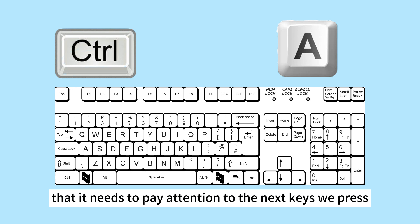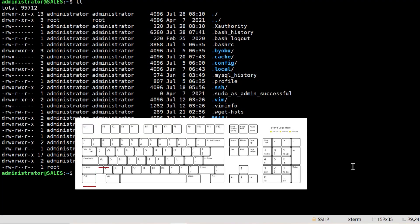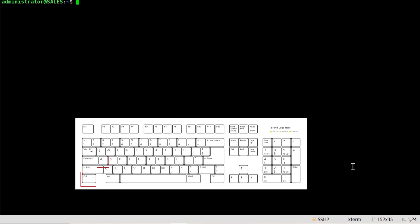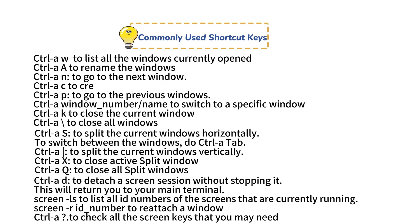For example, you can create a new window on the screen by holding the Control key while pressing the A key, and then just tap the C key. Here are commonly used shortcut keys.